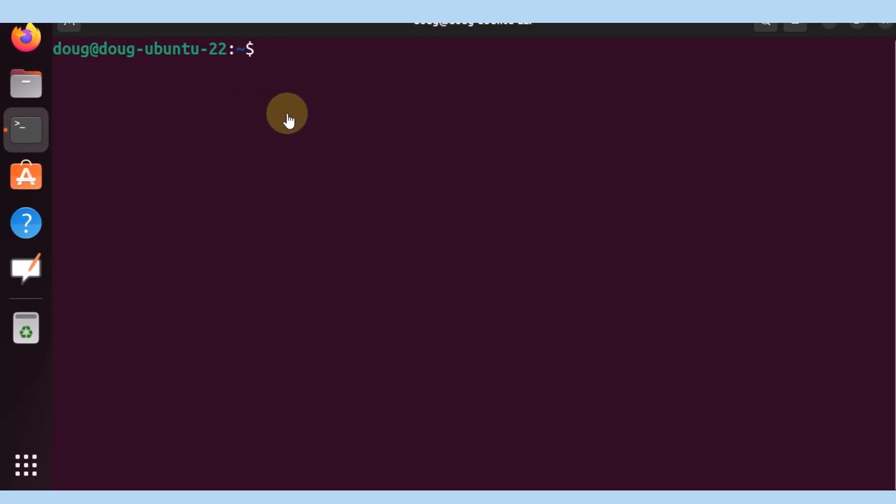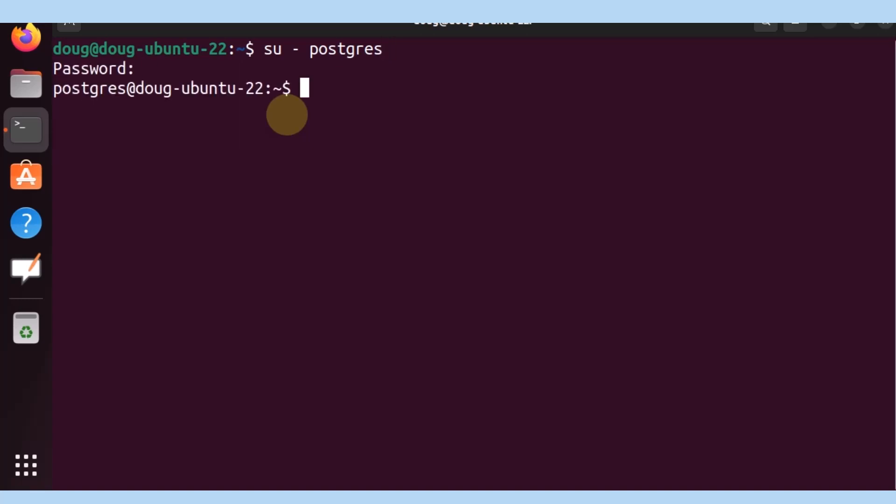So that's it, let's get started. I'm going to start by switching to my Postgres account, which we've done in previous videos, and we have configured the password as well. So we're going to authenticate, and we are correctly authenticated.